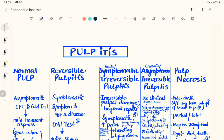Hello guys, welcome back to another lecture. This video is a continuation of the express revision for endodontics, and today we will be talking about pulpitis and sequelae of pulpitis.